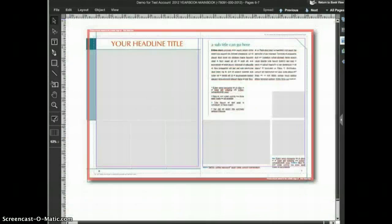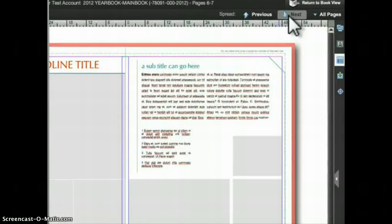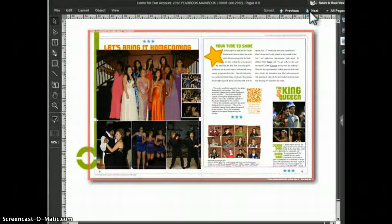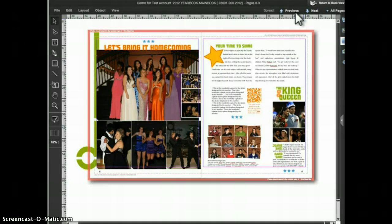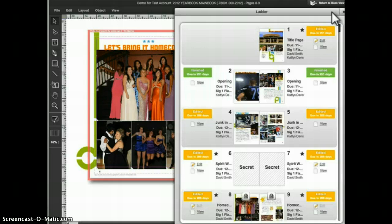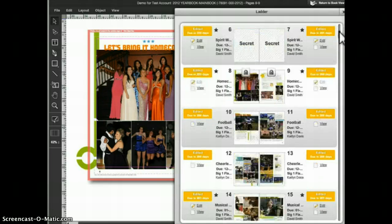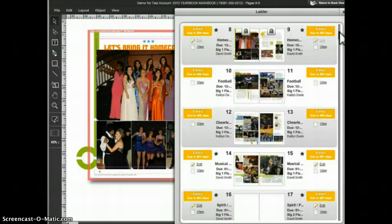While in page design you can move up and down in the ladder using the Next and Previous buttons. The Next button takes you to the next spread in the book and the Previous button takes you to the previous spread. The spread will open in edit mode if you are assigned to the pages and in view mode if you are not. You can also access a mini ladder by clicking the All Pages button, which allows you to go to any other page and open it in edit or view mode.